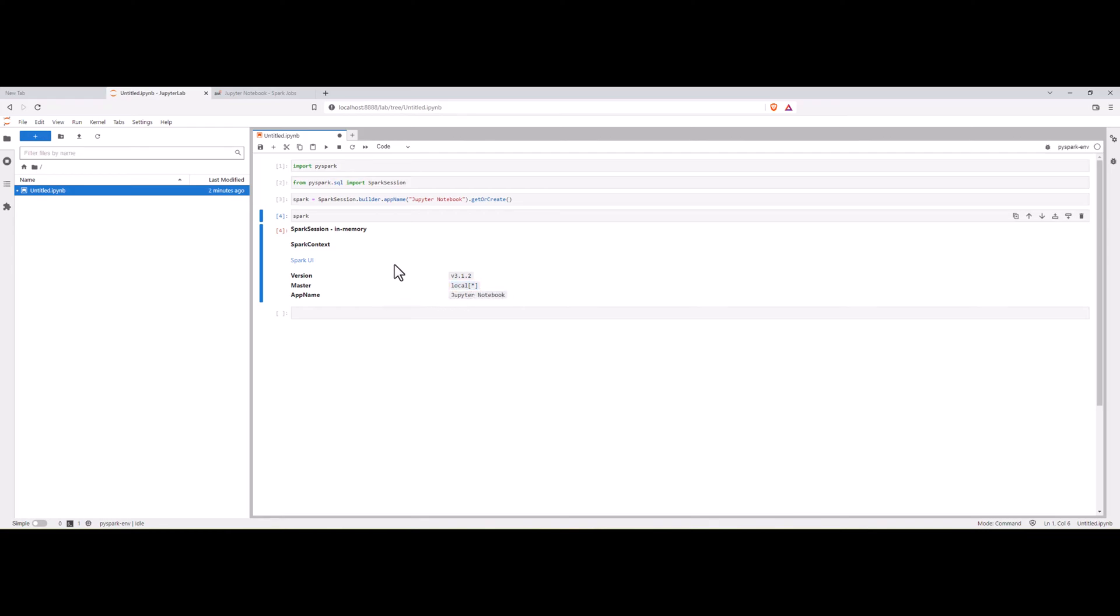We can also customize this as normal spark configuration, how we customize the number of cores which we take. In similar way, we can also customize the number of cores and other configurations which you want to set for the spark. Those things we will learn in detail in the coming videos and this video was mainly towards installing PySpark environment in Anaconda Python which is very simple and straightforward.